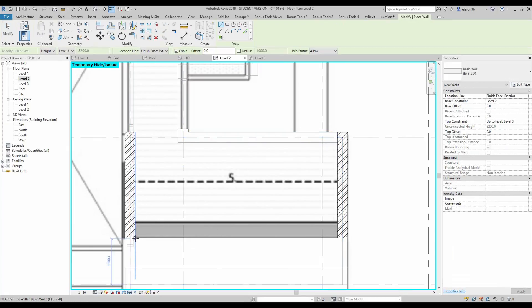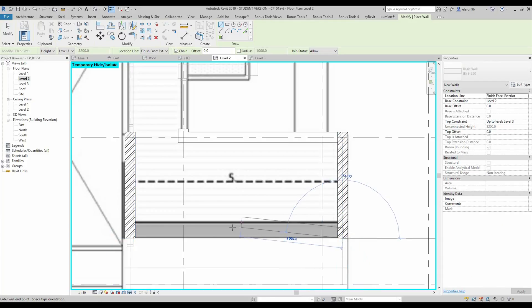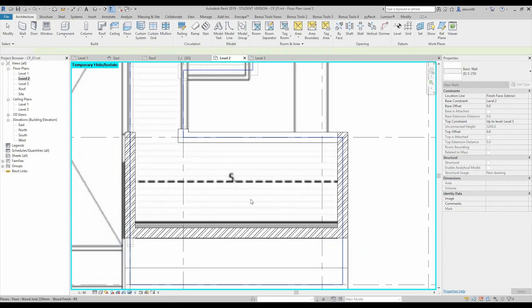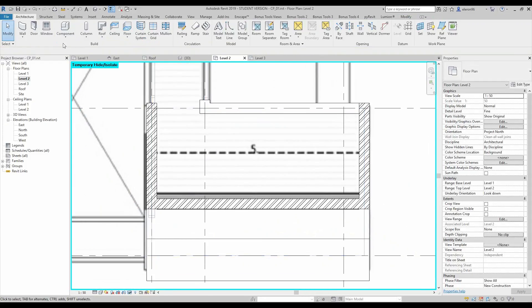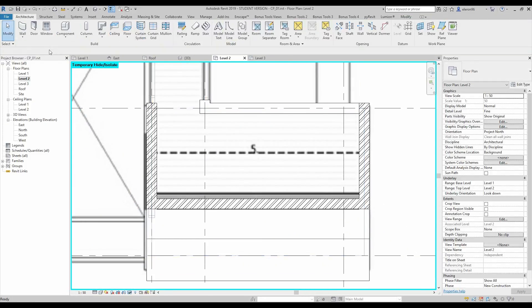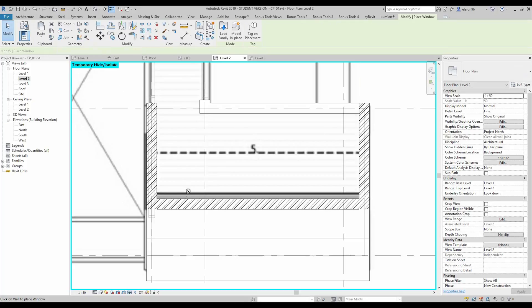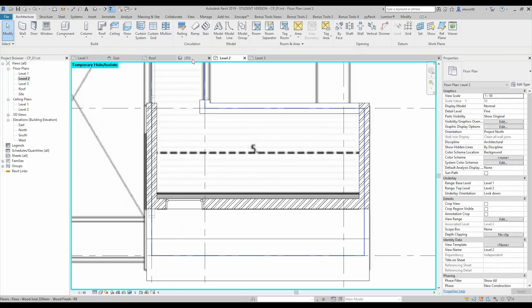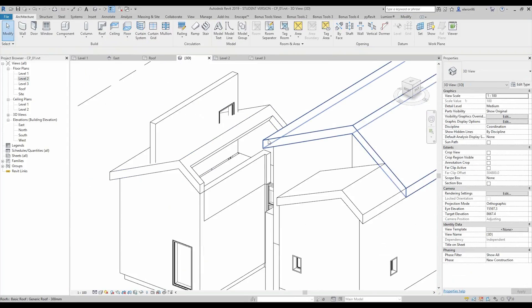And here we should also create the wall. Let's do it like this and let's put some window. Okay, now we will go to the 3d view.